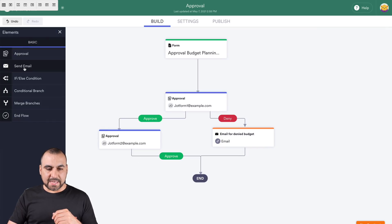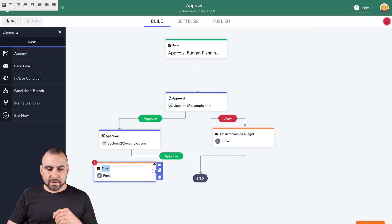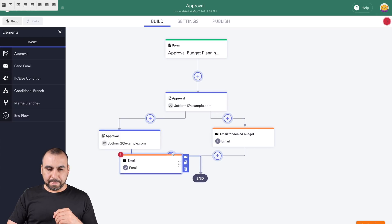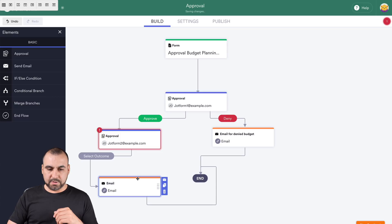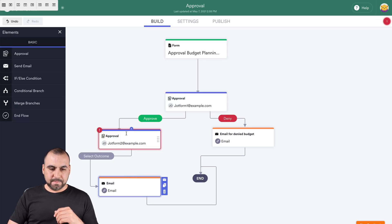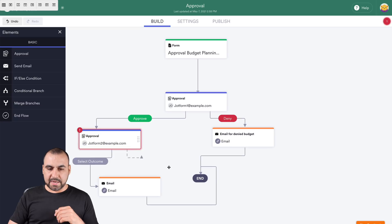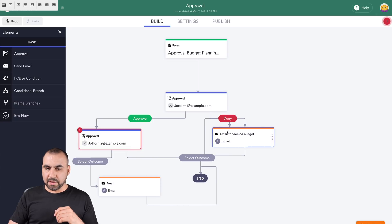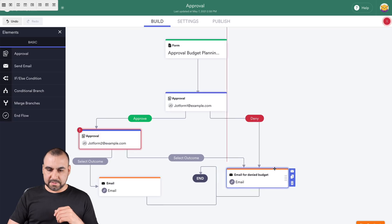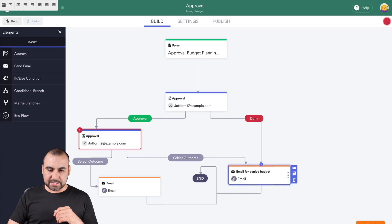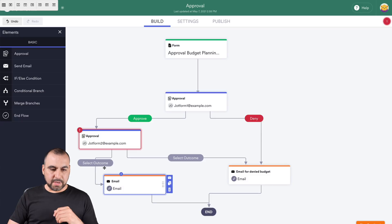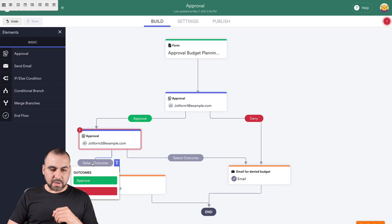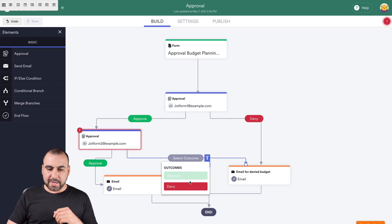Let's add another email. Let's drag it inside of here. Drag it there. And if it's denied, it's going to go to this same email. Now let me just kind of get this so it looks nicer because it's kind of weird. There we go. The outcome is going to be approved and this one is going to be denied.